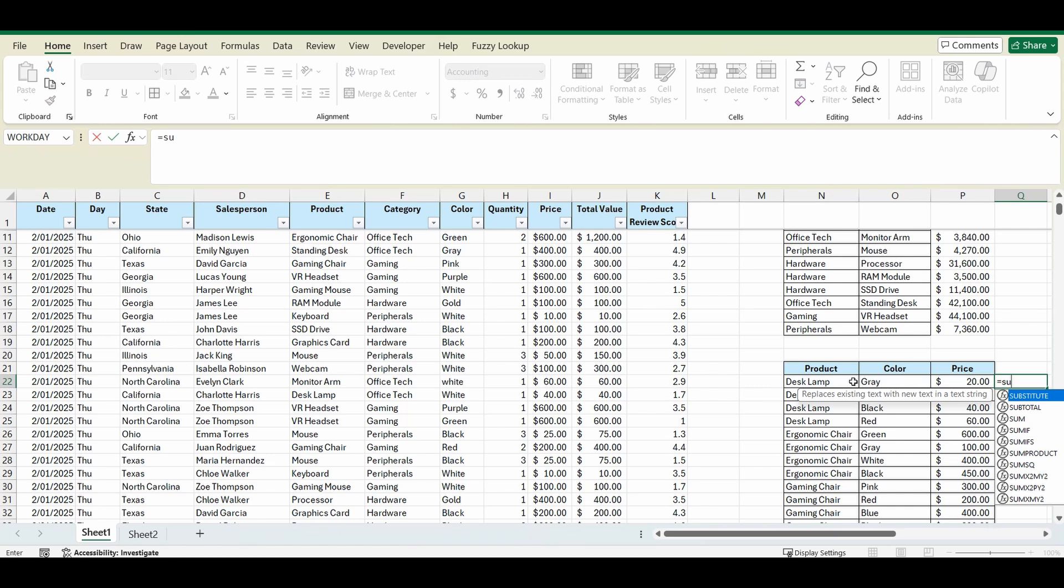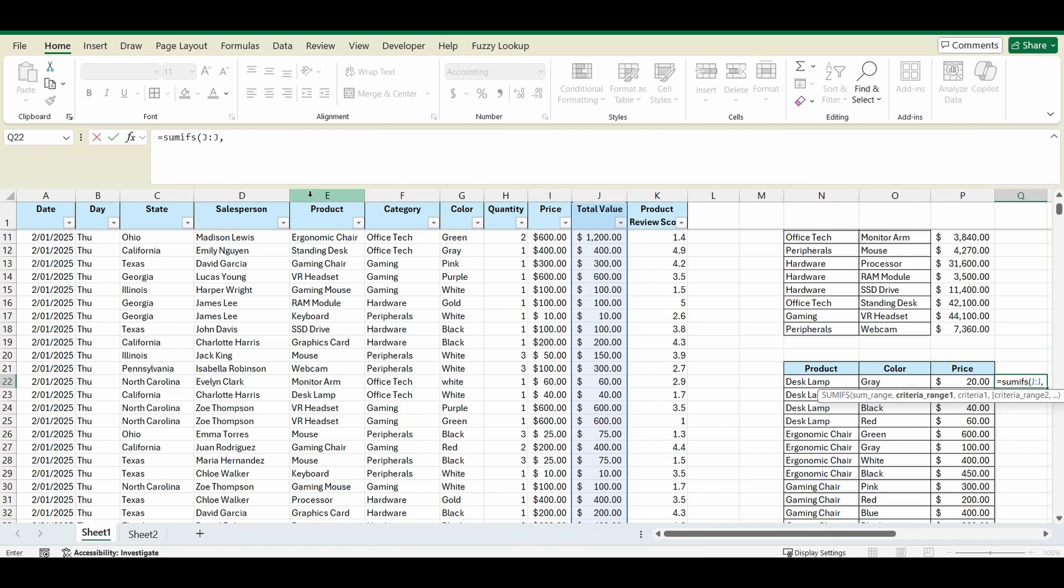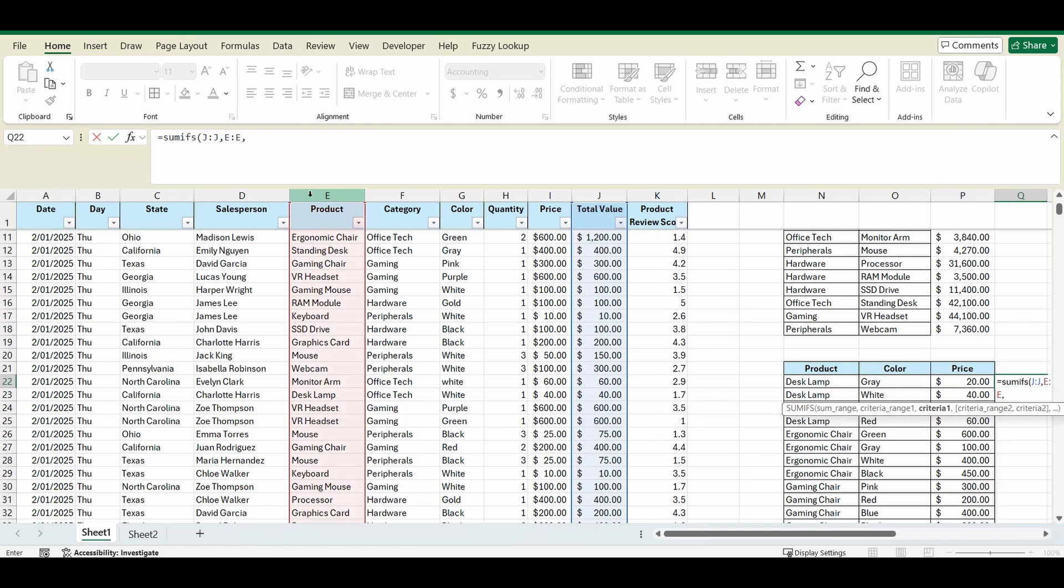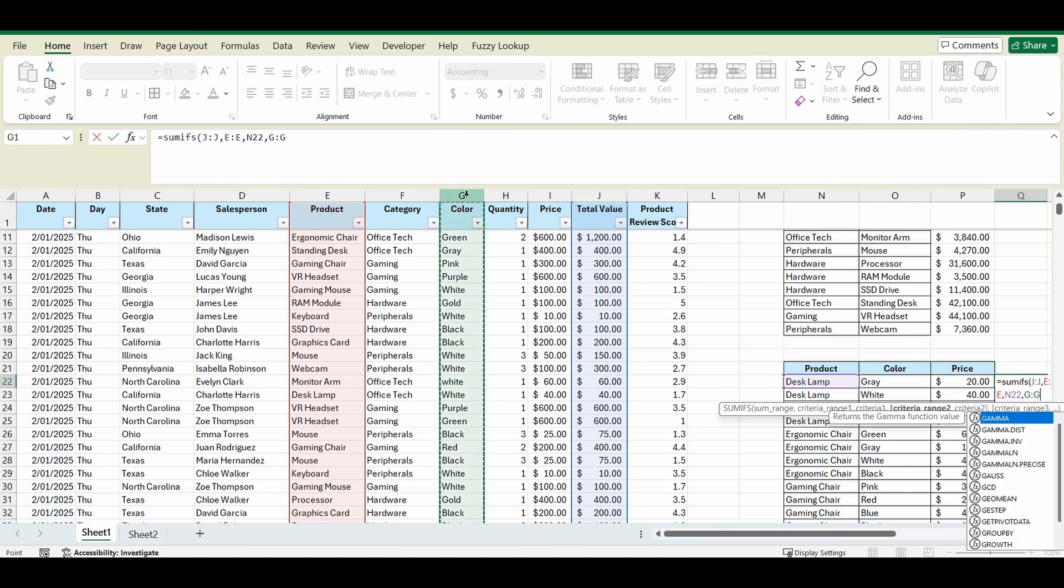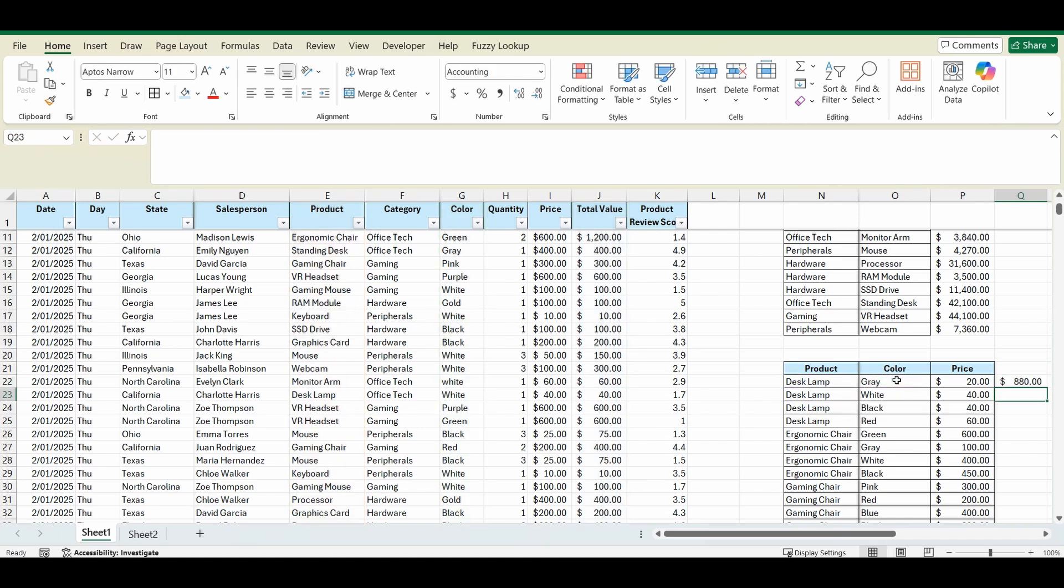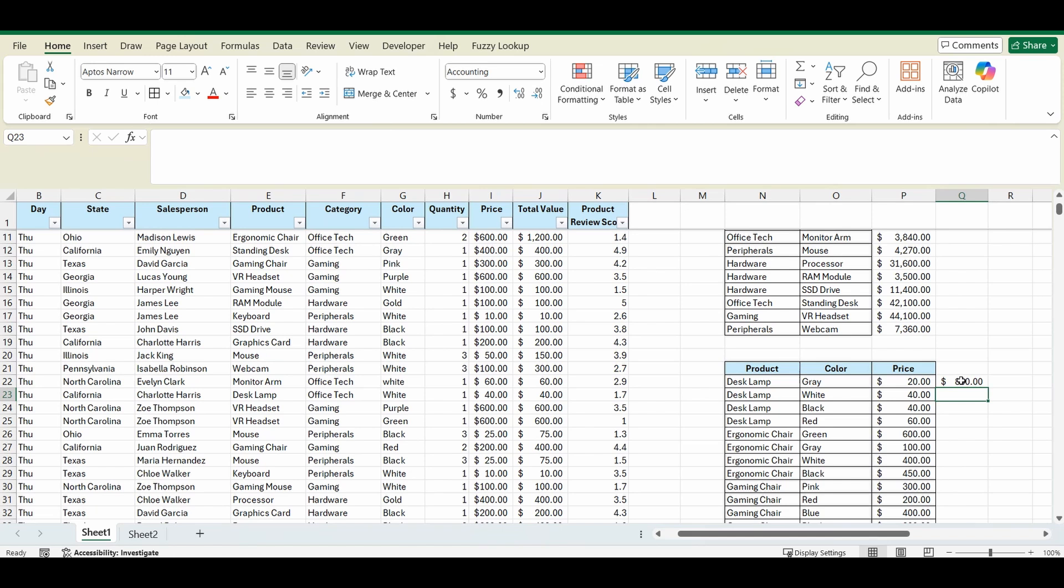So we'll start with the formula. Equals SUMIFS, open brackets. Now the sum range goes first in this instance. So we're going to sum the range of column J again, comma. The criteria range is the first criteria we're going to match which is the product being column E, comma, and the criteria that has to match is the product which is in N22. And then if we press comma again we can just add more criteria. Now the second criteria is the color column G, comma, and the criteria 2 is that it matches O22. We'll close that bracket.